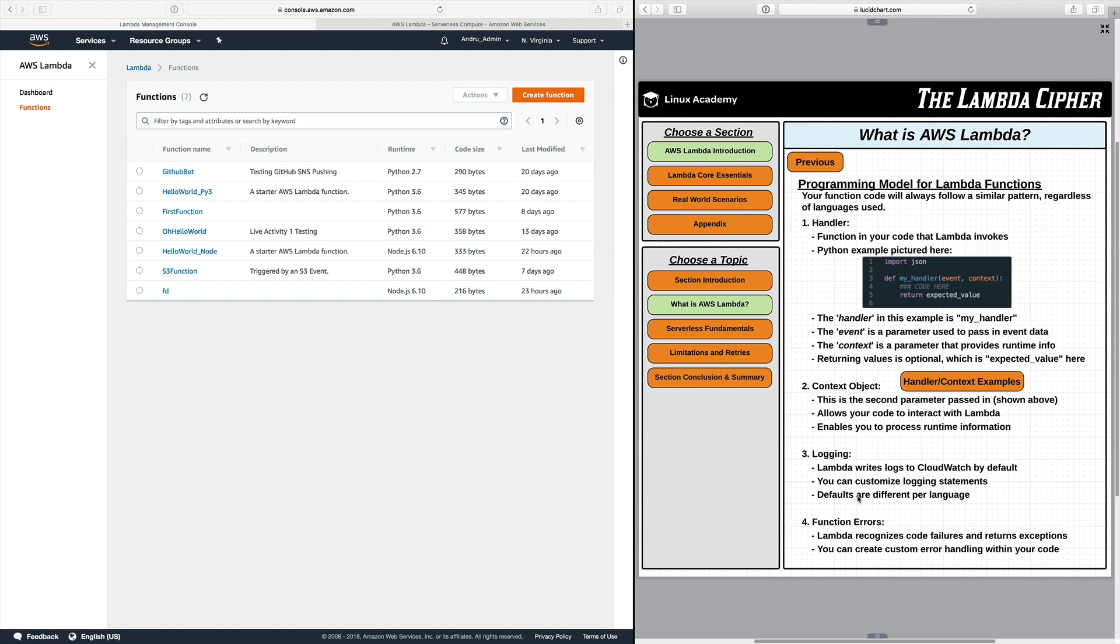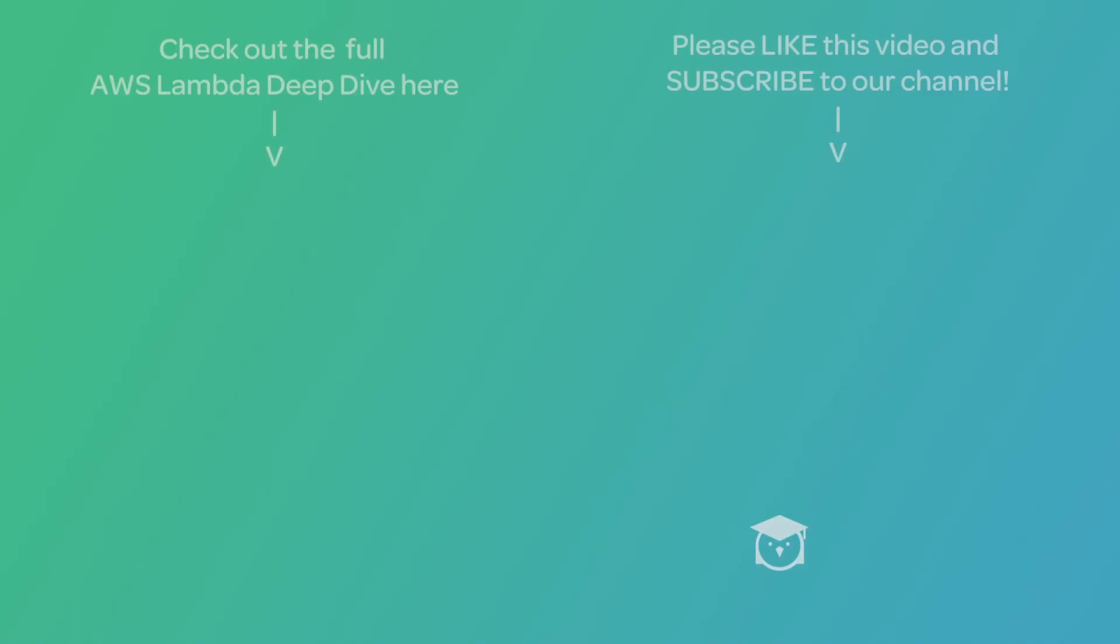And then lastly we have function errors. Now function errors are where Lambda is going to recognize code failures and return exceptions. You can create custom error handling within your code if you want or utilize defaults.